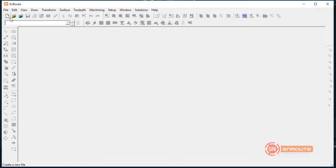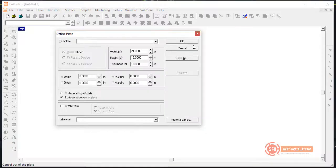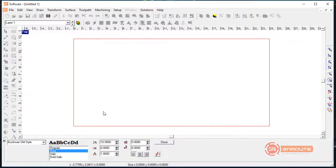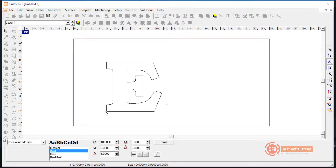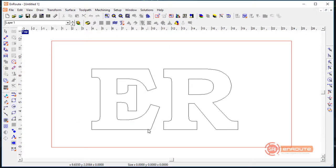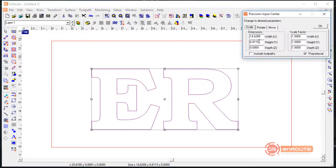In this video we're going to show how a route can be used to create output for a letter bending machine. For this example we're going to start off by bringing in some text — one or two letters — and these are going to be the shapes that we prepare for bending.